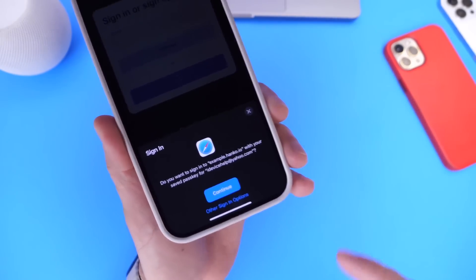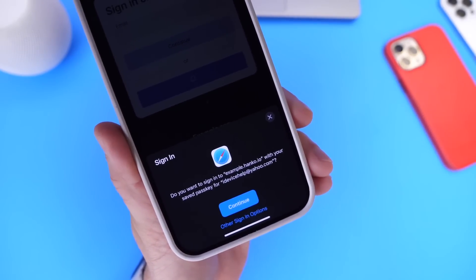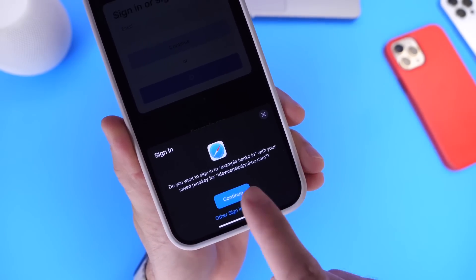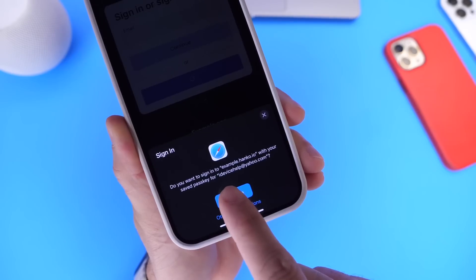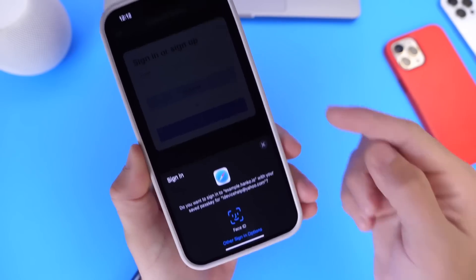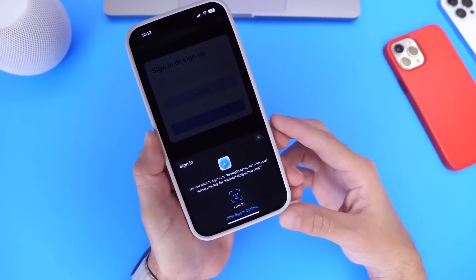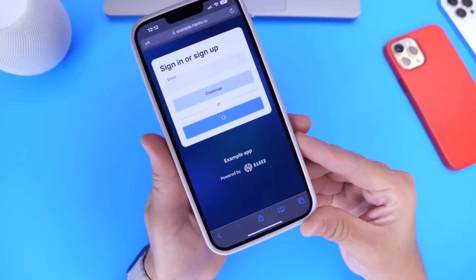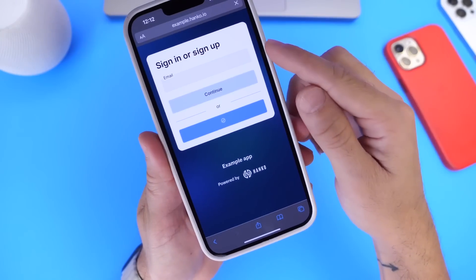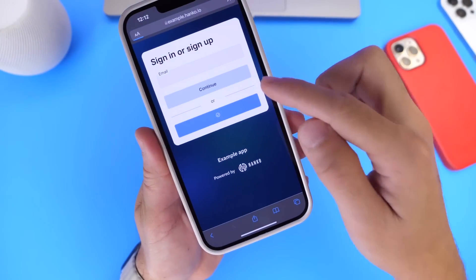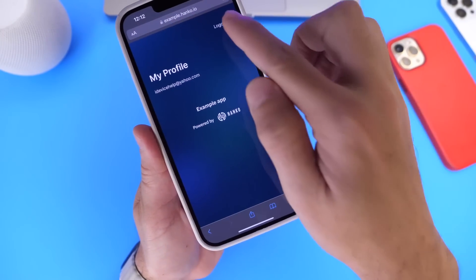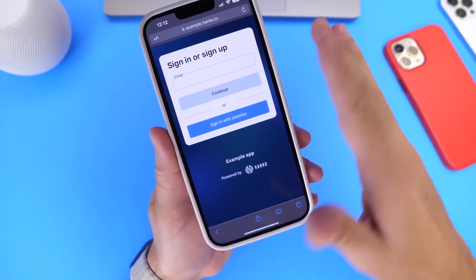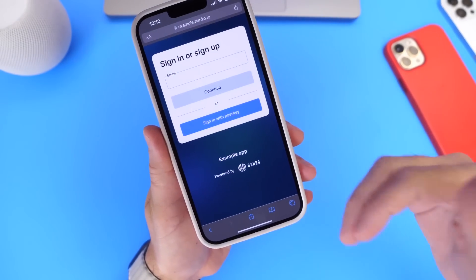It's telling me right here that I've created an account on this website using this email address and asking if I want to log in using passkey, which uses face ID to authenticate. I do that — use face ID. As you can see, it's not entering any passwords. It's simply logging me in with face ID.